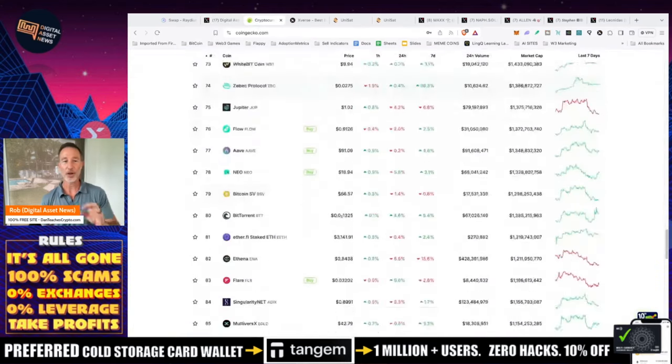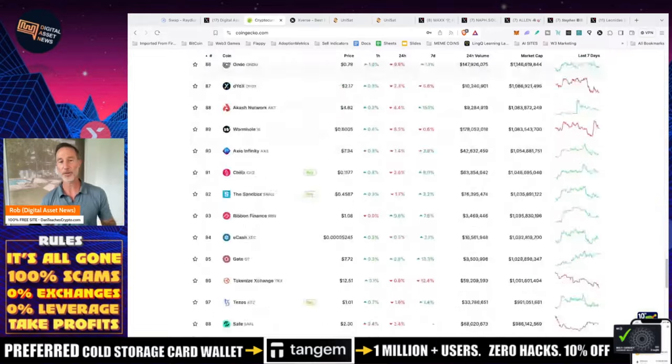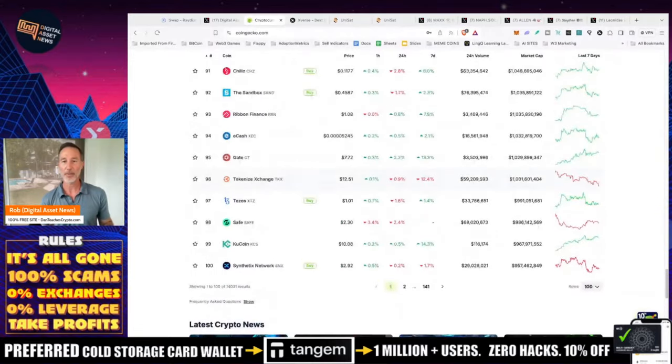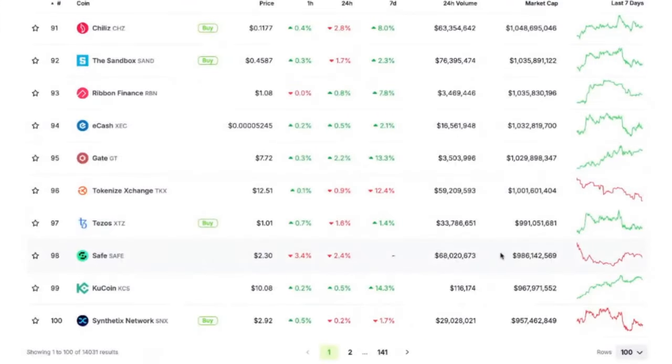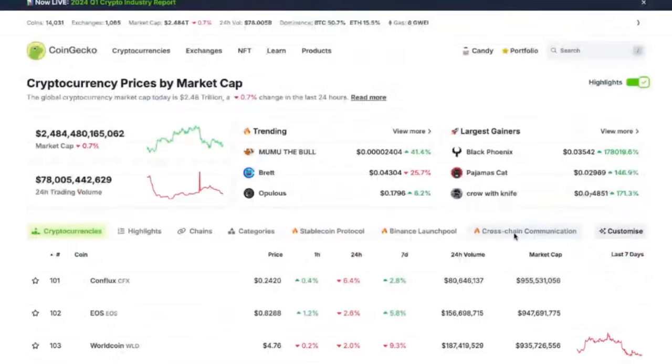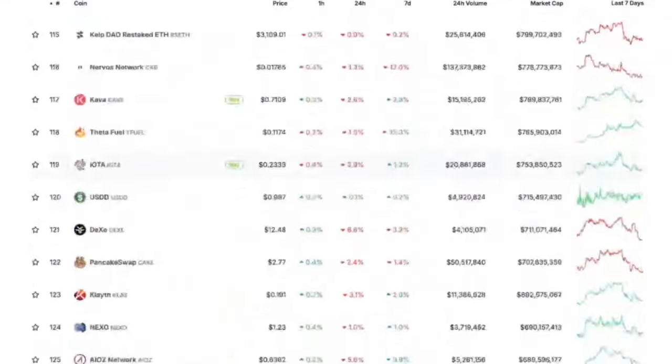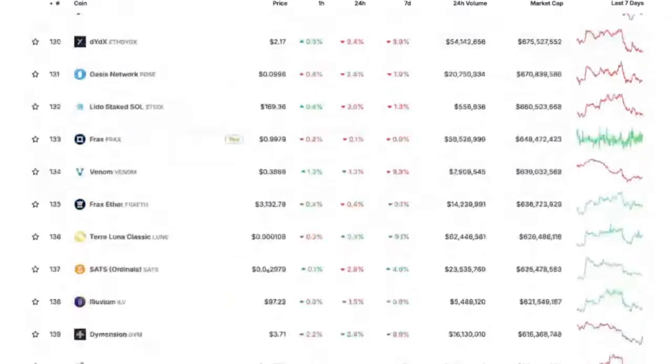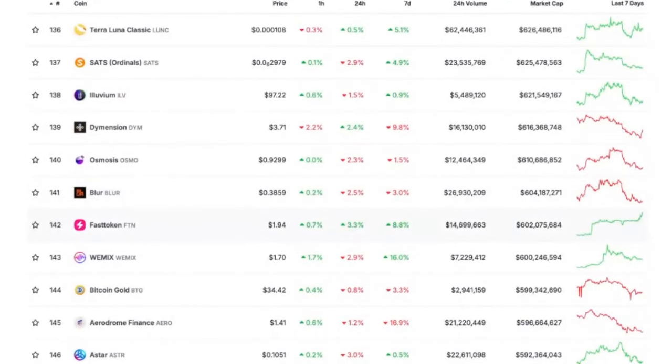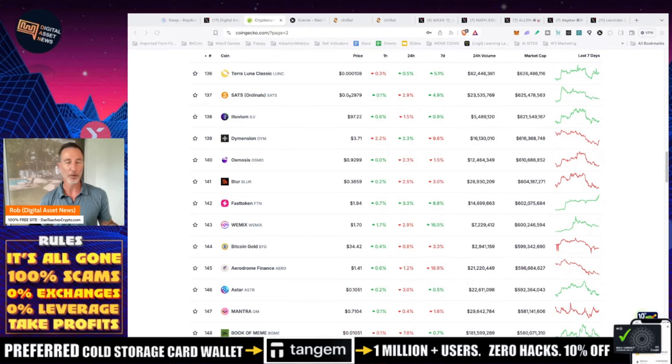If we take a look at all the different cryptos that are out there as far as coin market cap that would put them if they hit a billion dollars right around between 96 and 97. Now if we take a look at them being at 600 million of course we can go down a little bit further but they're in roughly the top 200 and just a meme coin.